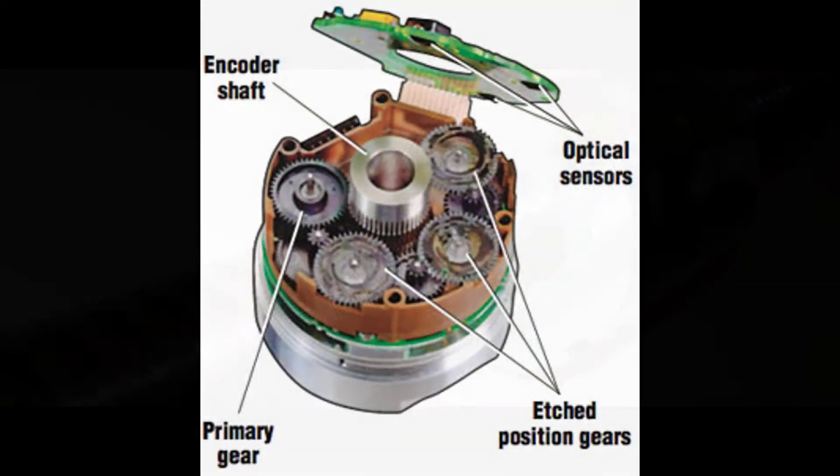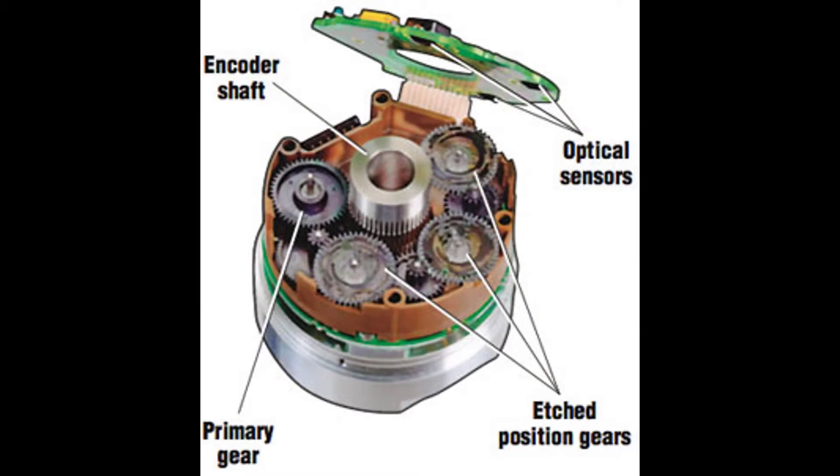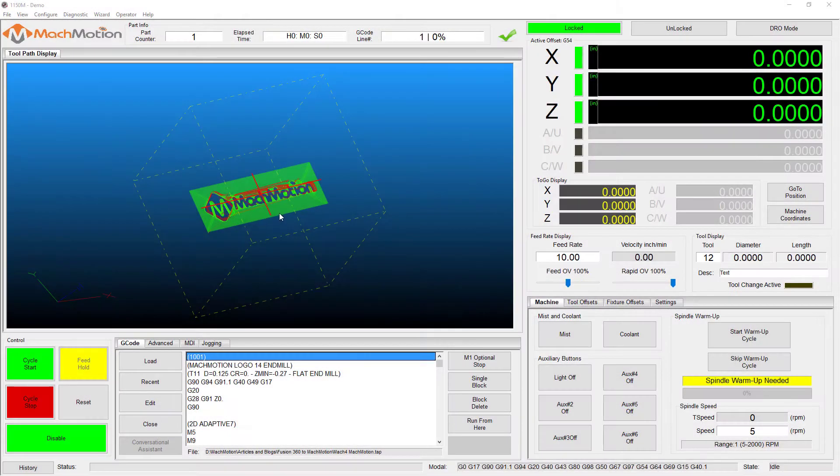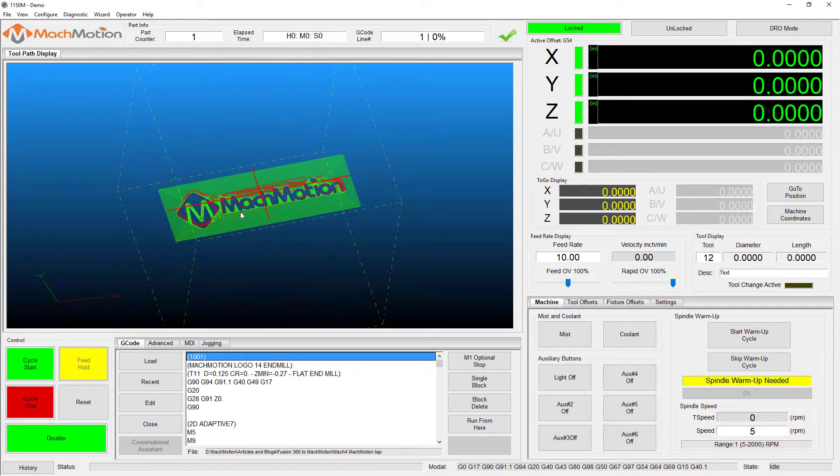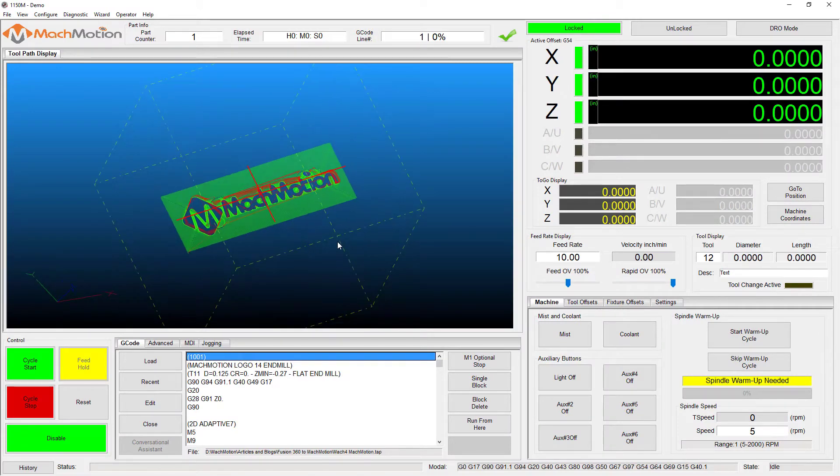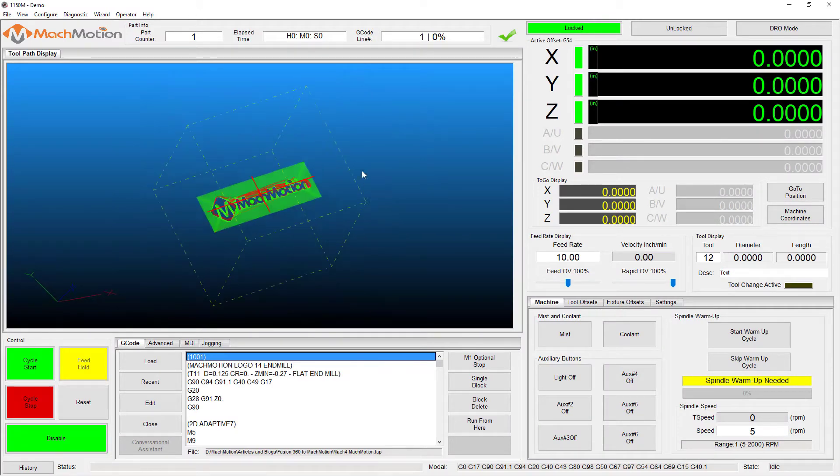Soft limits use software to protect your CNC machine from movement that exceeds a set position. No hardware is required when using soft limits since the software uses the encoder counts.